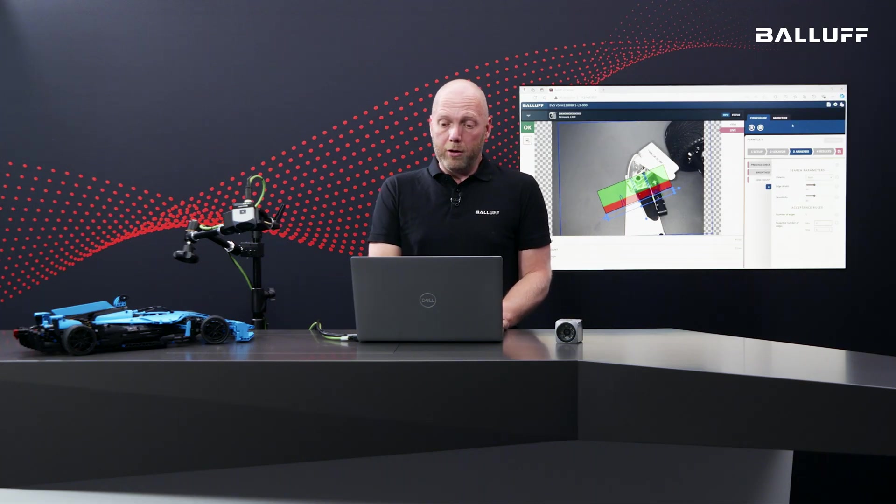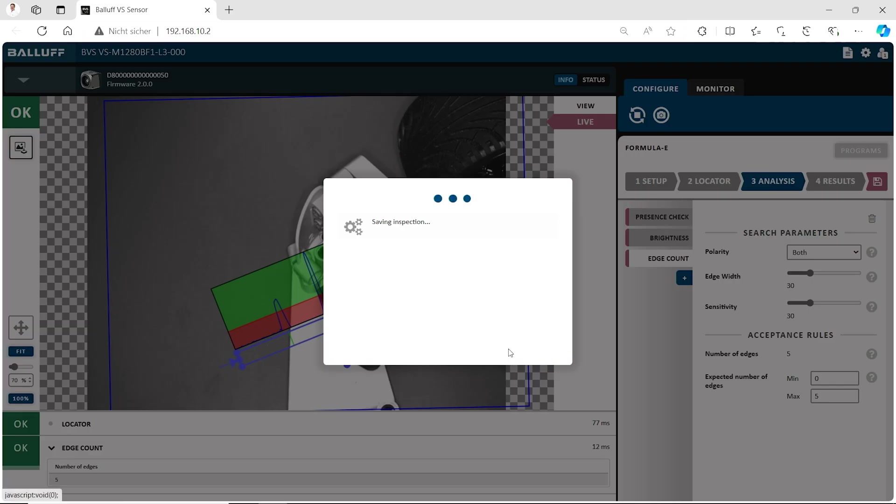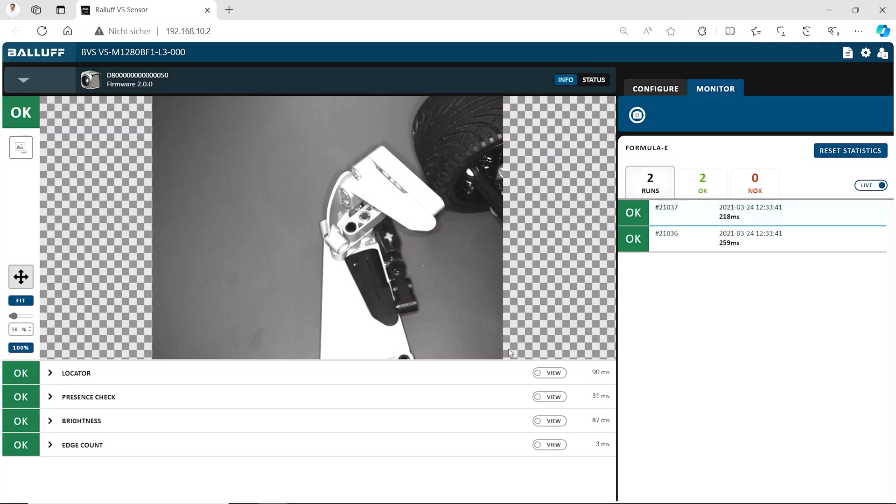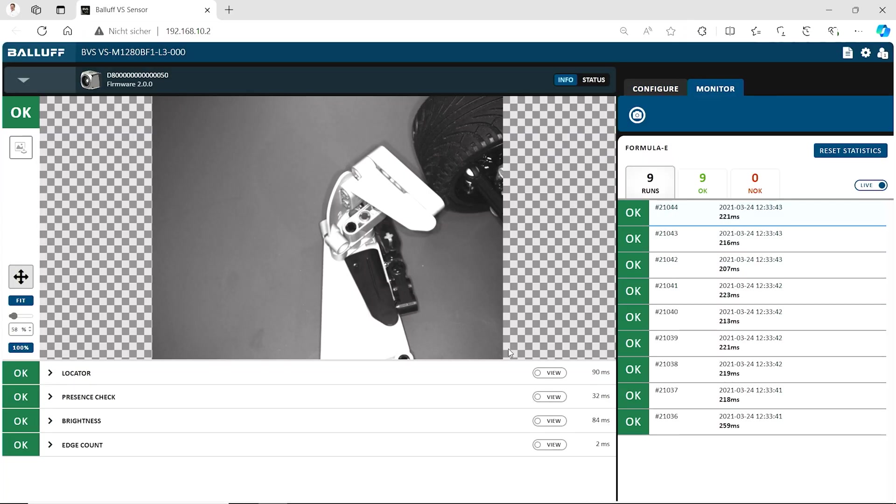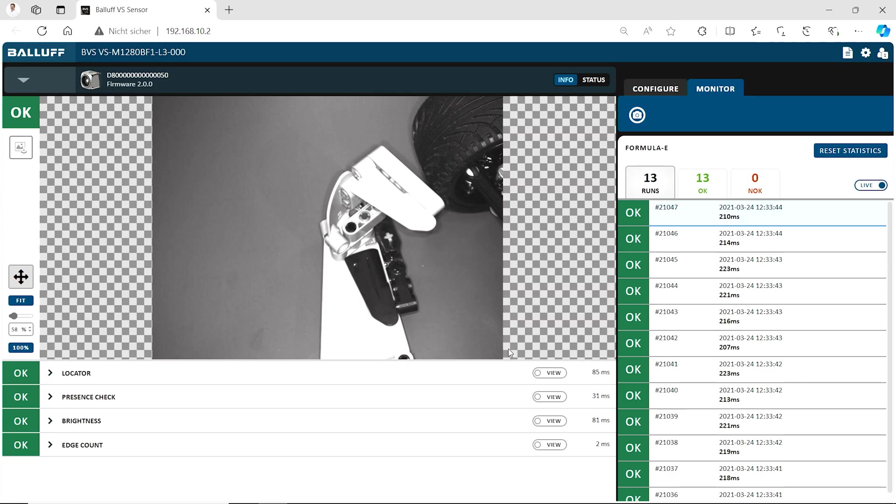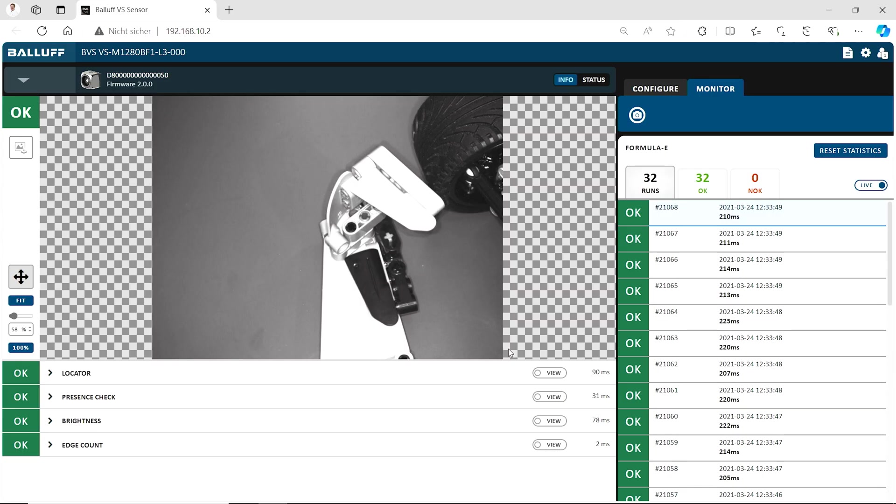Should we have a look if it works? Yes, we do. We go to the monitor mode. And yes, we save the program first. And in the monitor mode, you see, yes, okay, everything is running. So all tasks are completed successfully.